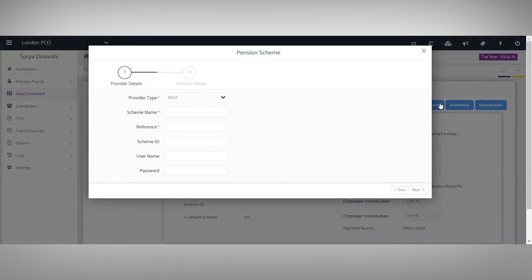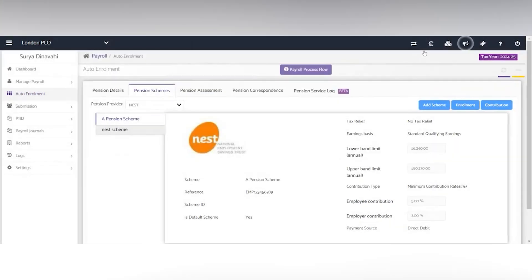You can add schemes by selecting the blue button here and select the provider type. We have direct integration with Nest and SmartPension.